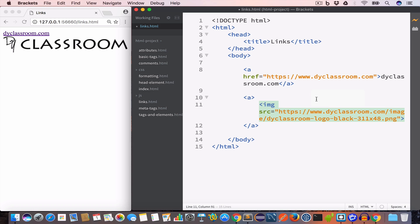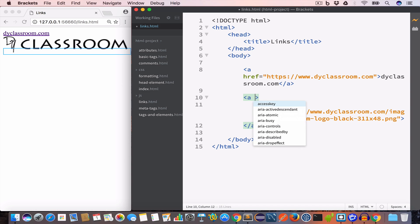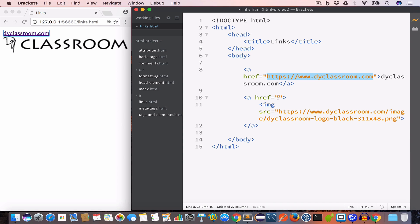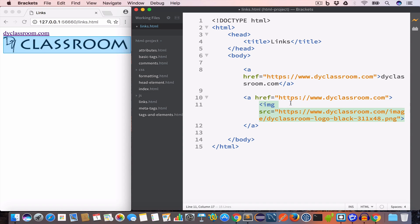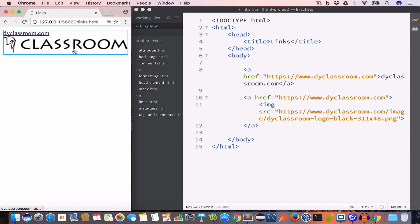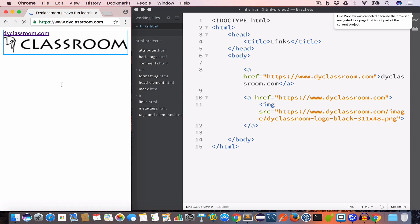In the opening anchor tag I'll set the href attribute to www.dyclassroom.com. So now we have an image which is a link, and if we click on it it will take us to dyclassroom.com.